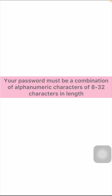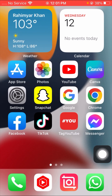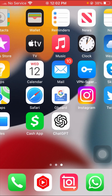When you want to create your password, you will face this error: your password must be a combination of alphanumeric characters of 8 to 32 characters in length. This happens when you put your password wrong and you don't include alphabets and numeric characters in your password, or your password is at least the minimum of 8 characters. Then you will face this error.